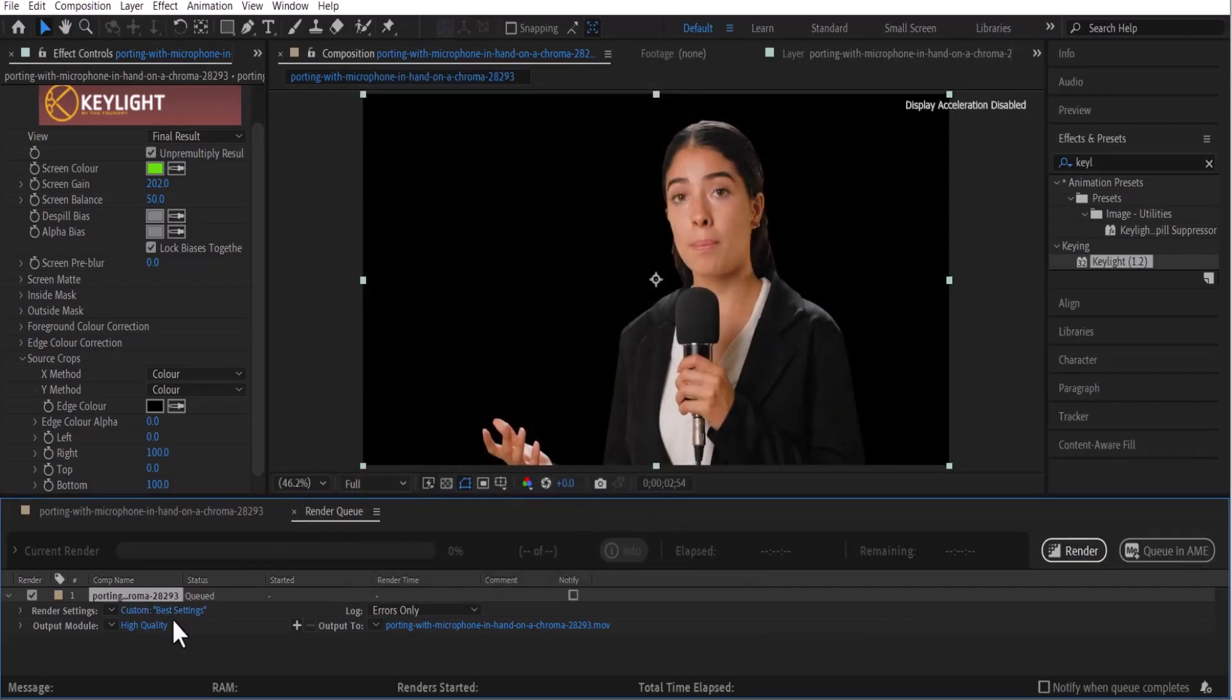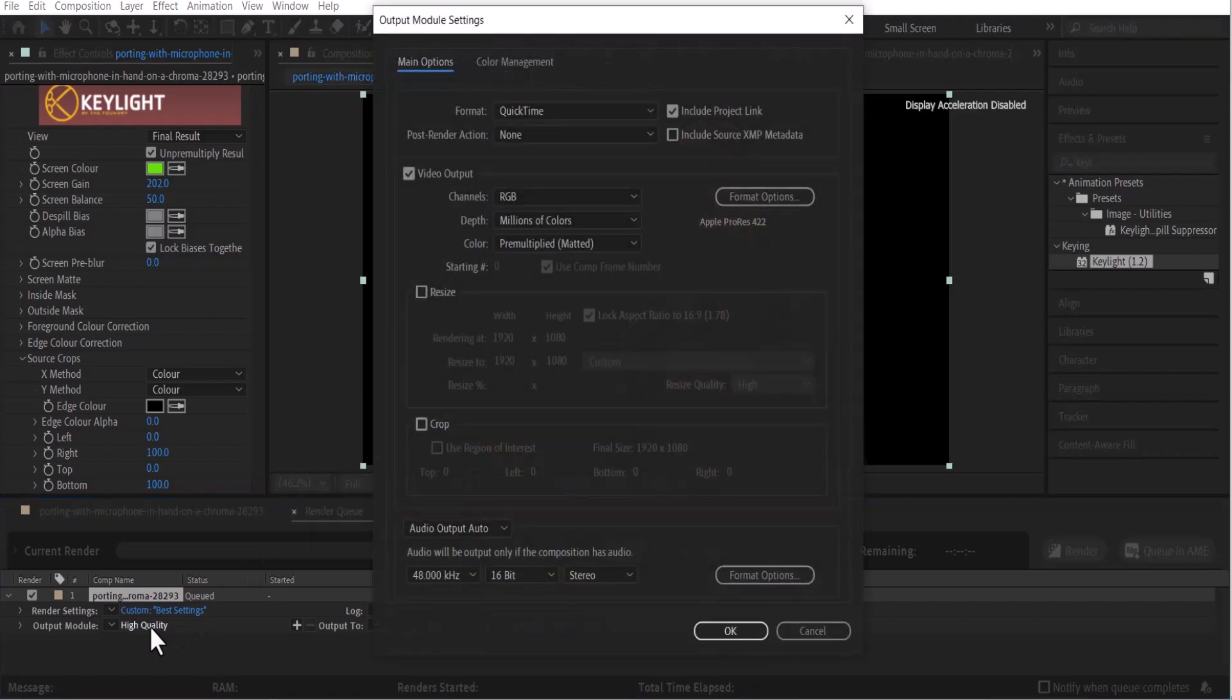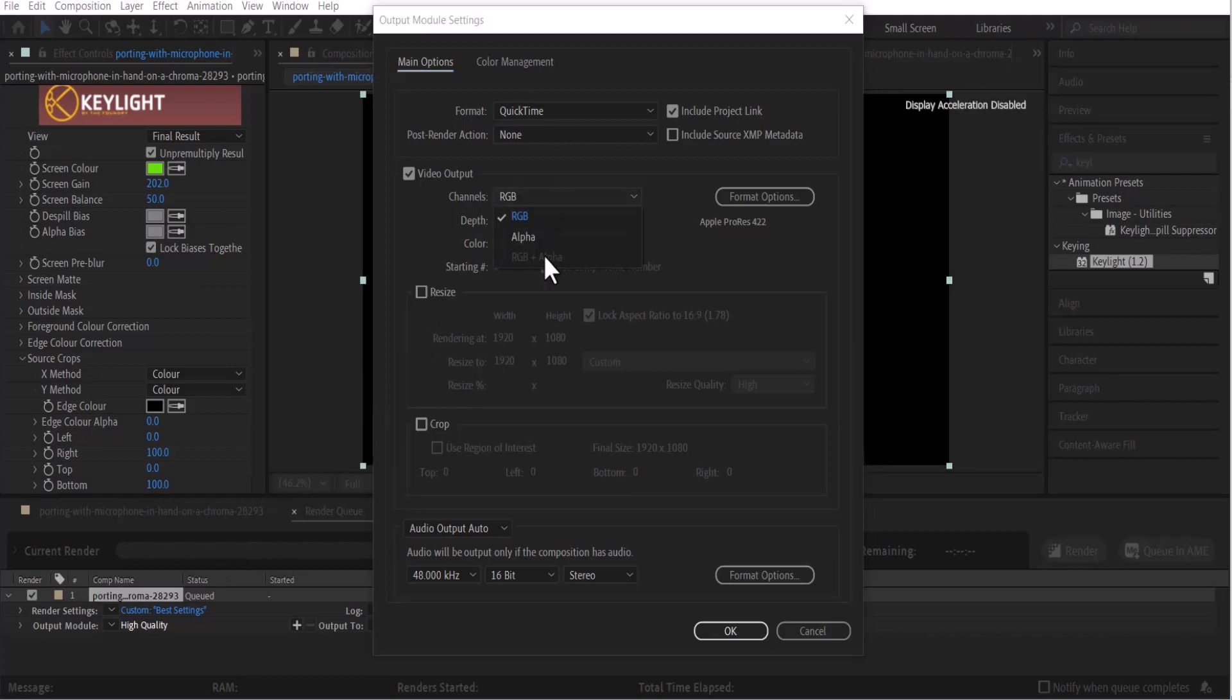But the one setting you really need to check is under your output module. Come over to your video output and under your channel here, you need to change this to RGB plus alpha.